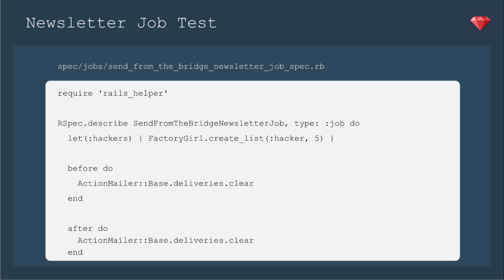It's going to send newsletters to our hackers. That's the model we have in this app that has an email address. If you're using this in your app, just remember it's whoever has the email address that you're sending to.